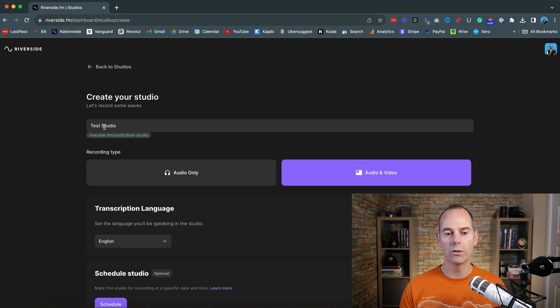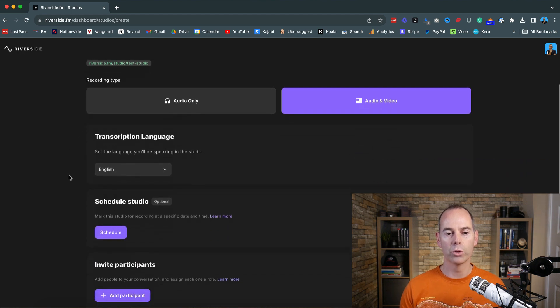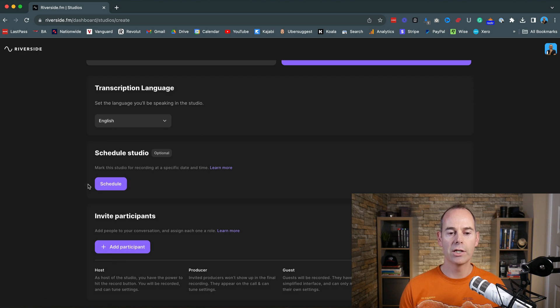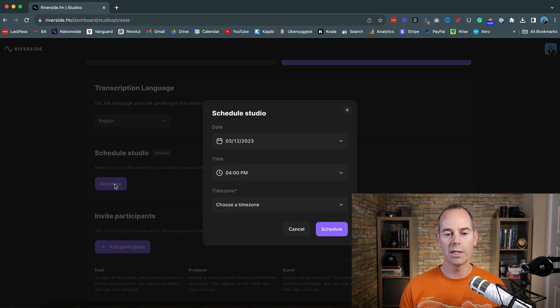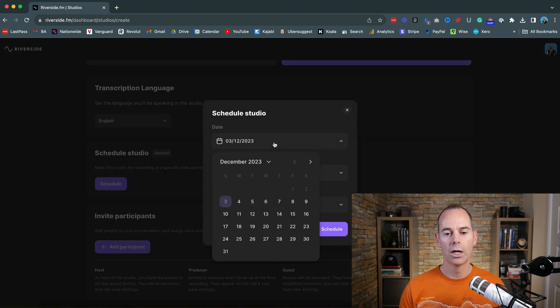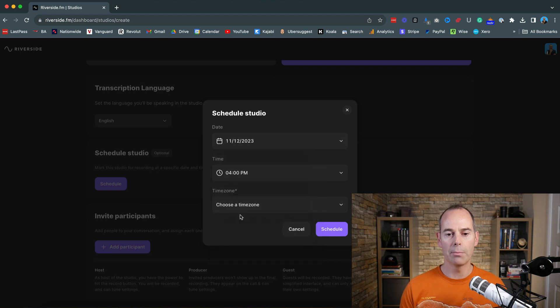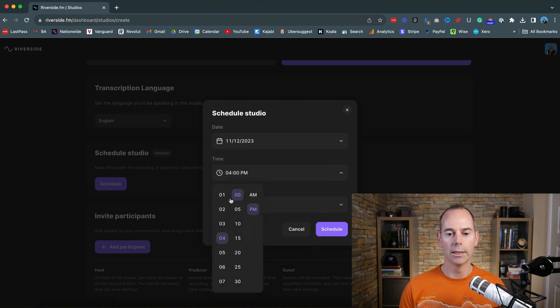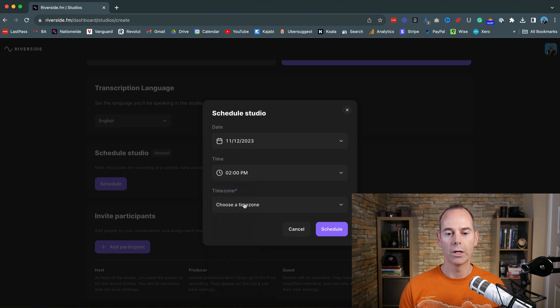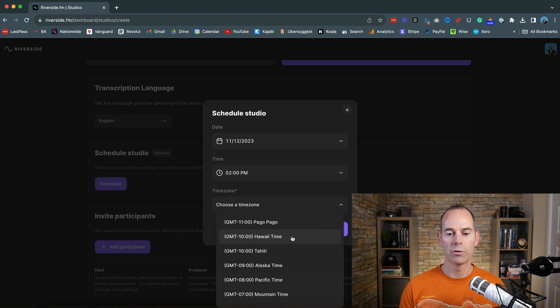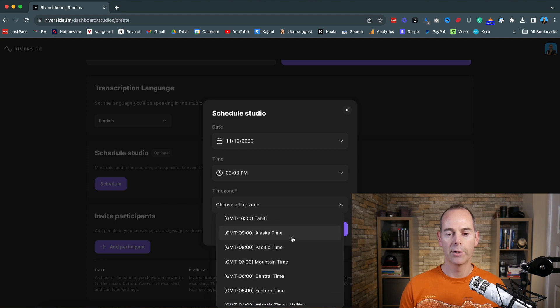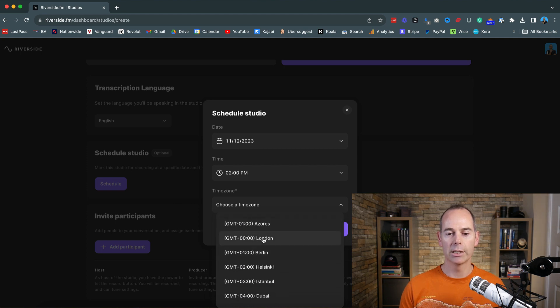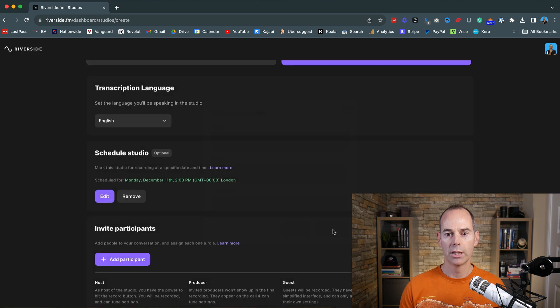So here you go. You've got the studio name here and then you've got the audio and video and then the language. So then you can schedule this studio. So let's go ahead and schedule this for the 11th of December and let's say like two o'clock in the afternoon and let's choose a time zone. So I'd love to be back in Hawaii time right now, but I am currently in London. So that's GMT zero schedule. So that's going to schedule the actual studio.